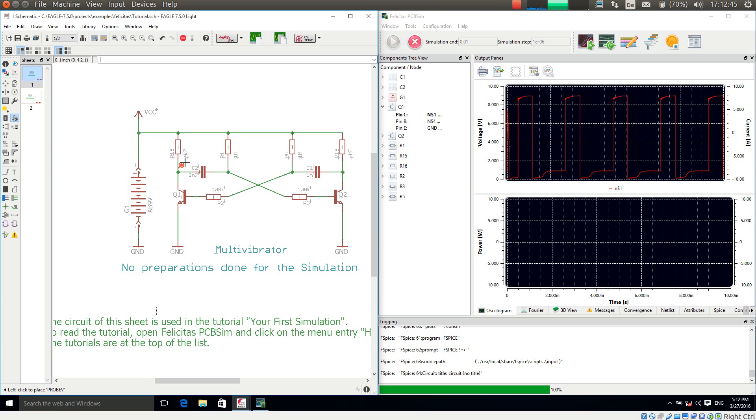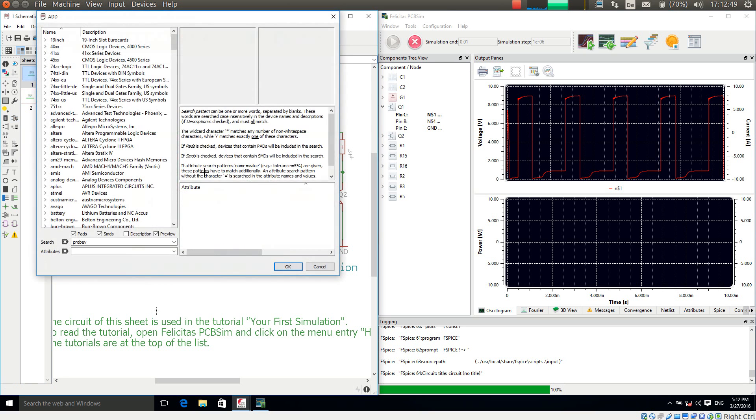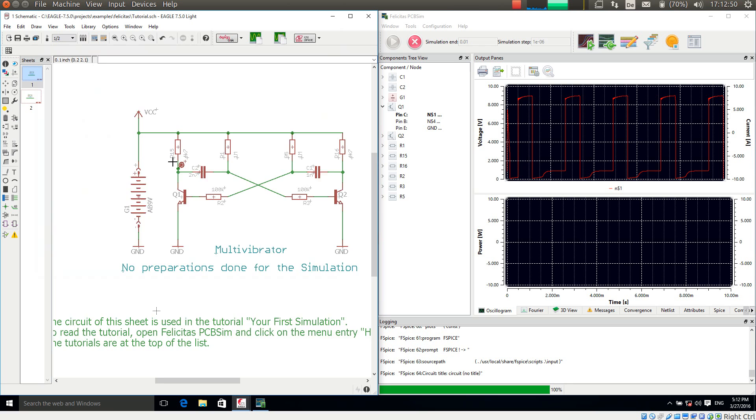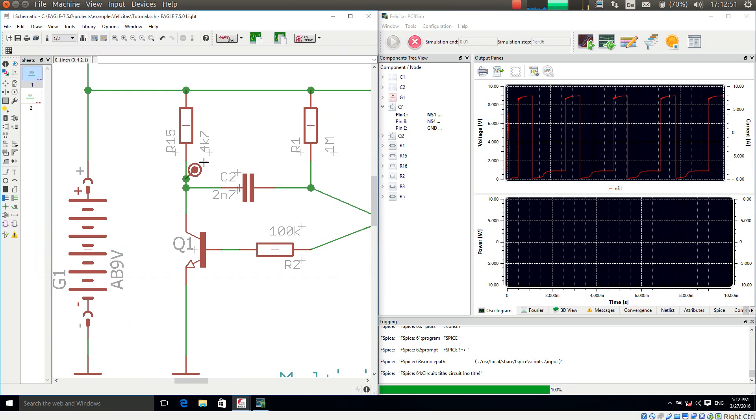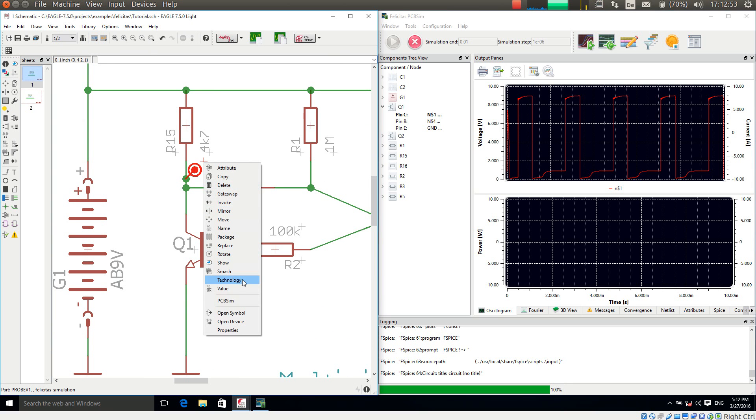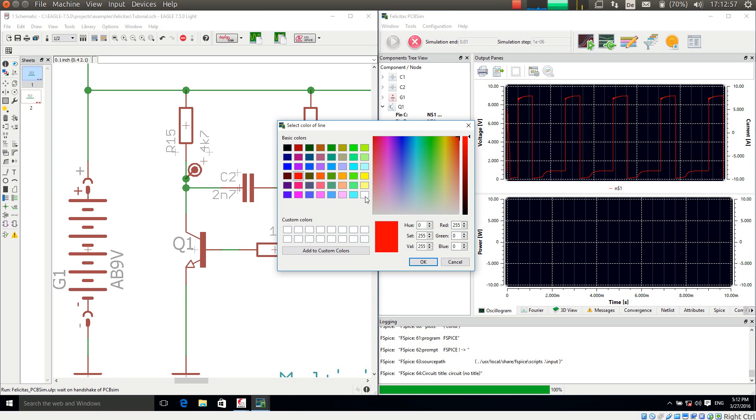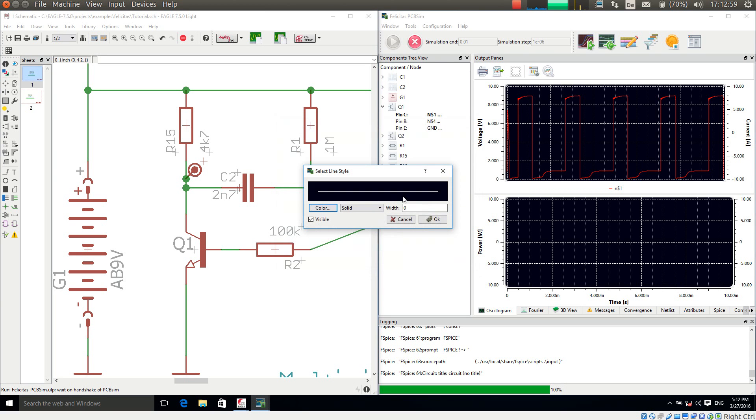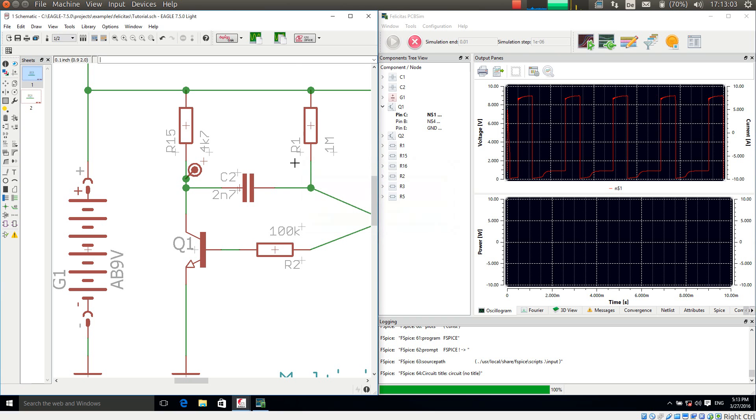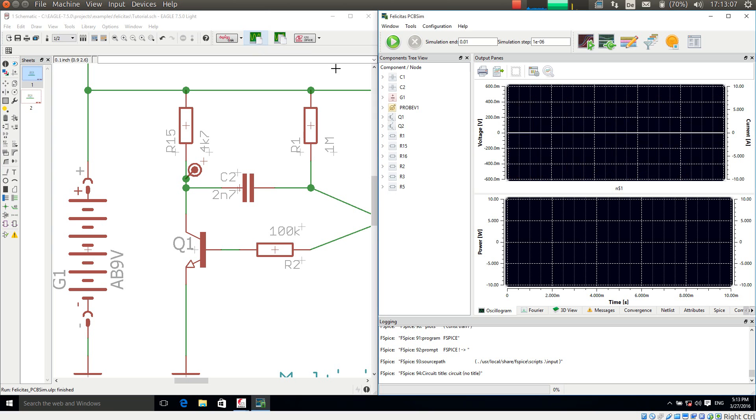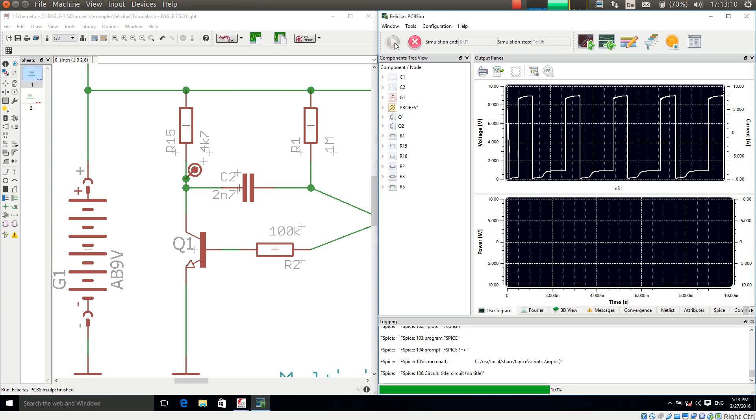Now I am adding this to the transistor collector signal here. And what I can do is again I make a right mouse click. Choose PCB sim. And now I can select how the signal should be displayed. I am making it wide and a bit wider. And so if I simulate this again. Simulate current sheet. Press the start simulation button. We have a nice little rectangle here.